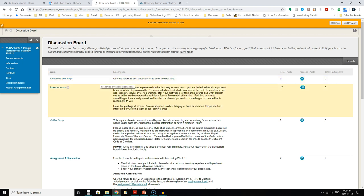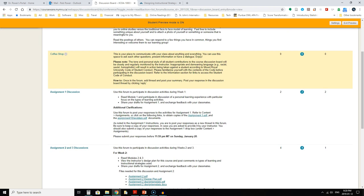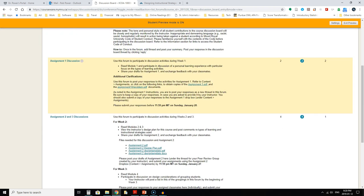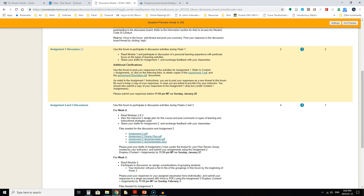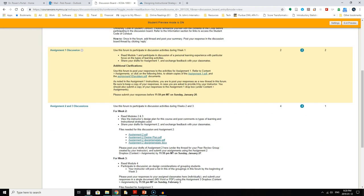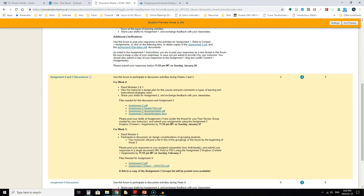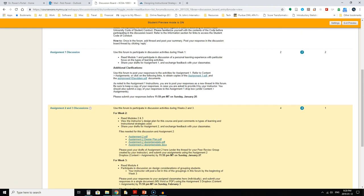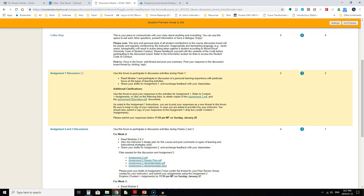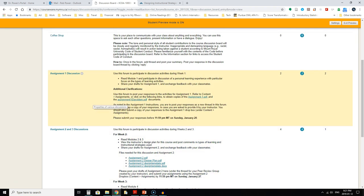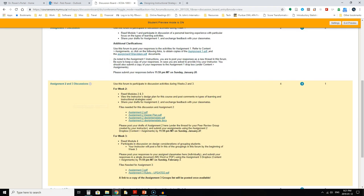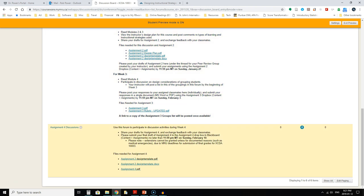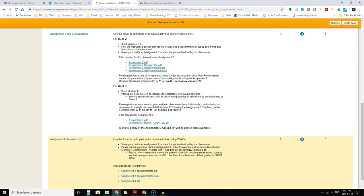You'll notice as well that there are a number of forums created called assignment 1 discussion, assignment 2 and 3 discussion, and assignment 4 discussion. These are for the weekly discussion activities, so week 1 we'll be using this first one, weeks 2 and 3 this second one here, and week 4 we will be using this one. More on that once we get into the description of the assignments in just a moment.